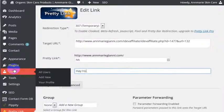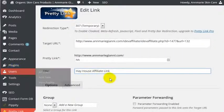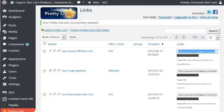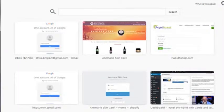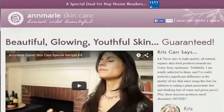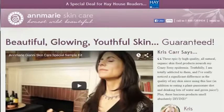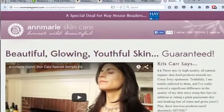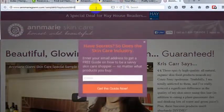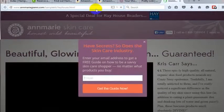And now we have a web address that redirects. Now you can do lots of things in here. You can go in here and edit it for the name of the company. In this case, this is for Hay House Affiliate Link. And we go ahead and update that.